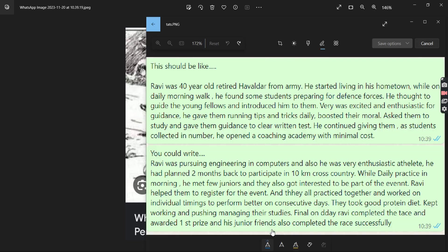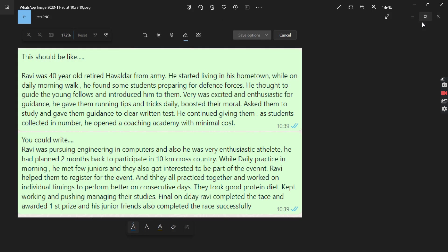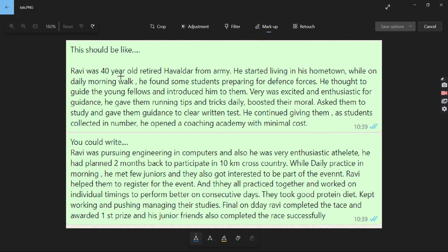The second story: Ravi, 40 years old, retired from the army, started living in his hometown. While on a daily morning walk, he found some students preparing for the defense forces. He thought to guide them, was excited and enthusiastic, gave them running tips and tricks, and daily boosted their morale. He also asked them to study and gave guidance to clear the written test. As more students collected around him, he opened a coaching academy with minimal cost.